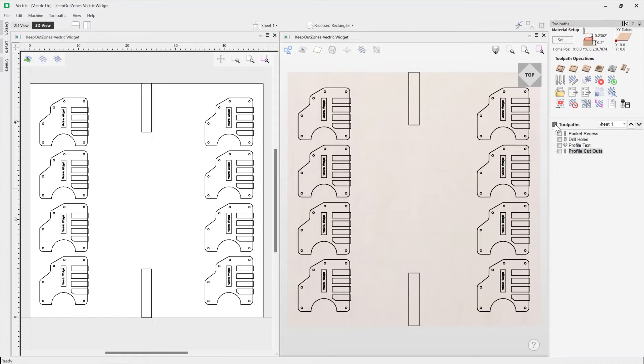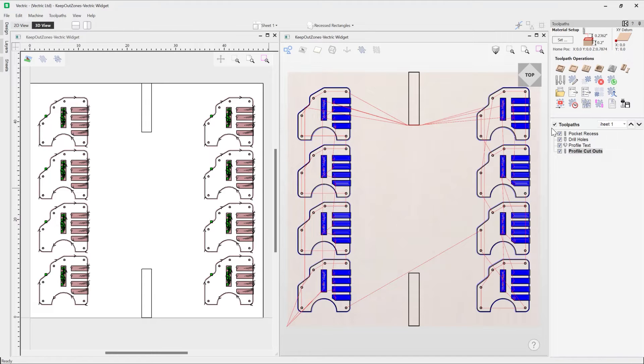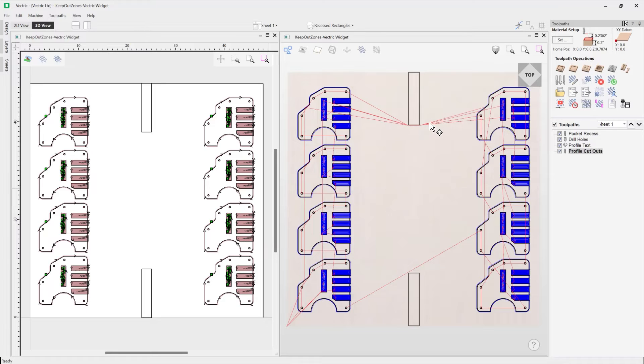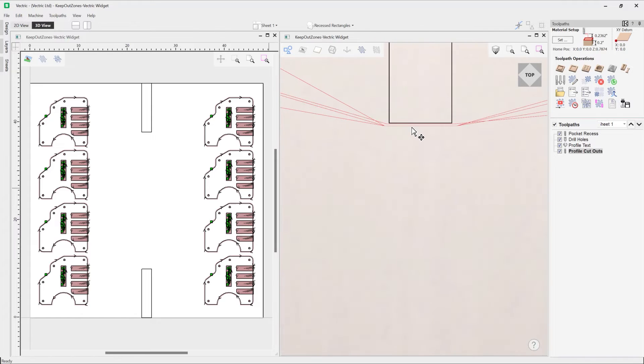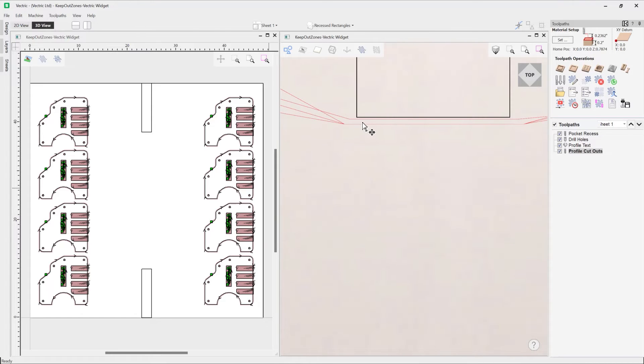So now what happens is if I go ahead now and just check my toolpath, you'll see what's happening is it's actually clearing those clamps here. Okay, now if this is the edge of my clamp, if I just zoom in, we might want to think about an actual clearance there.